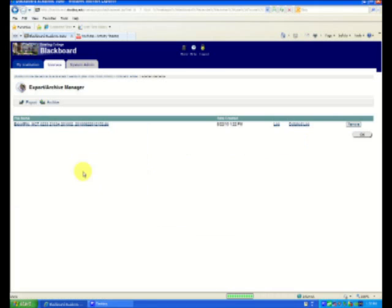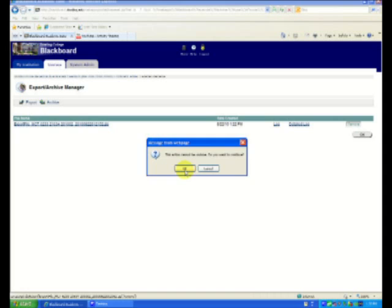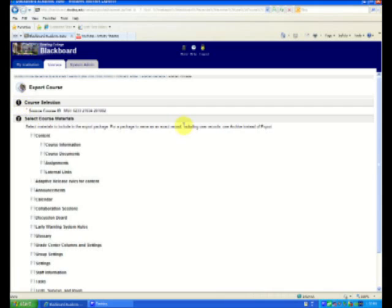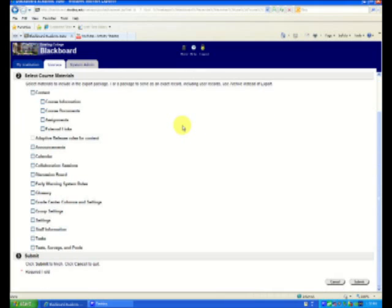And if you were doing this for the first time, you wouldn't see anything there, so I'm going to make it just like you would have it. And we're going to click on Export. It says, what do you want to export? Now, when in doubt, you can export everything.